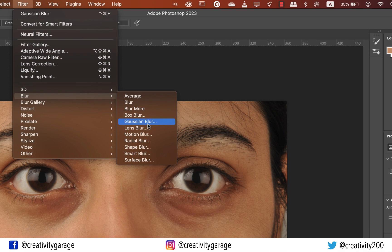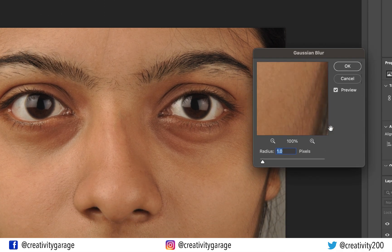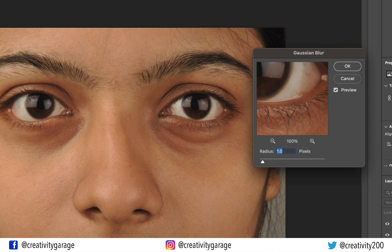Select Gaussian Blur. You can move the image in the preview using the left mouse key to get a better understanding of what we're doing. Since I just want a slight blur, I'll keep the radius to 6 pixels and hit OK.